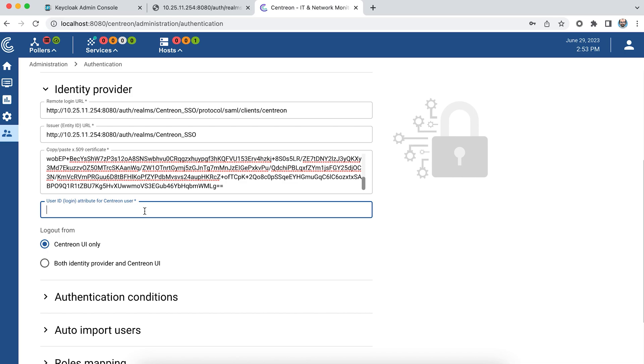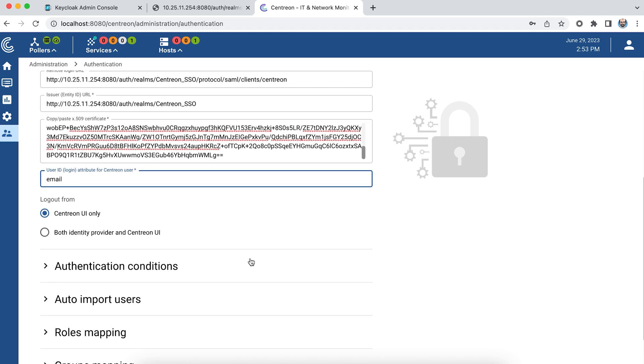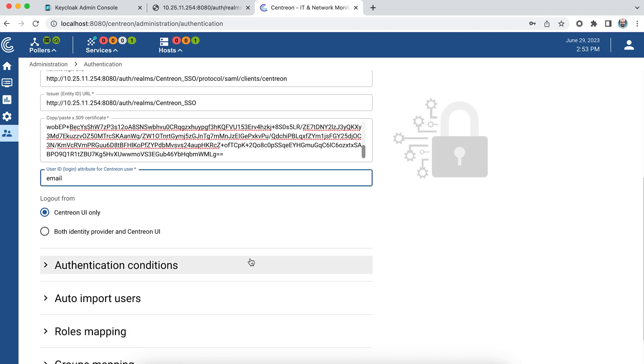Now we need to select a user attribute that will uniquely identify the user. In my case I'll use the email parameter. Next there are two possibilities for logging out. The first possibility is to log out only from the Centreon application and stay logged in on the identity provider, or when I log out from Centreon to log out from both. Here if I logged out from both, I will also be disconnected for all applications using this provider.